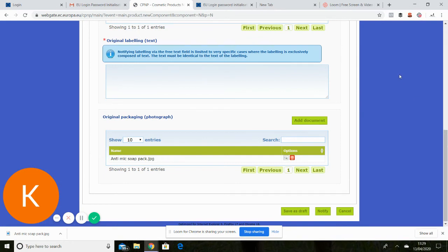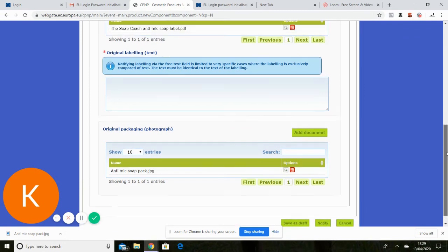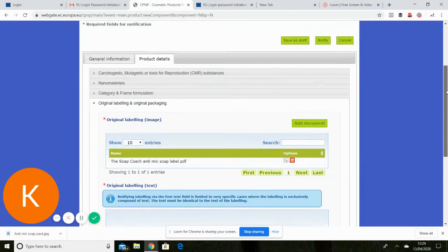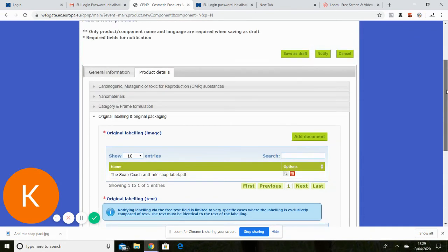Okay, that is quite literally it. So that is one simple soap that's been uploaded.